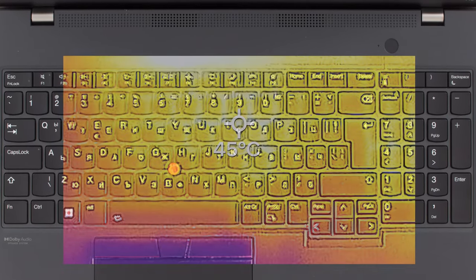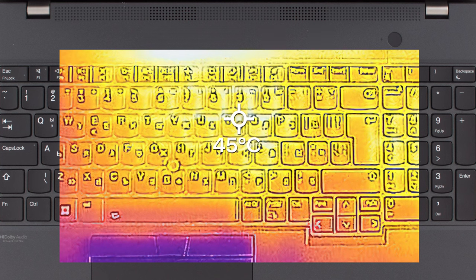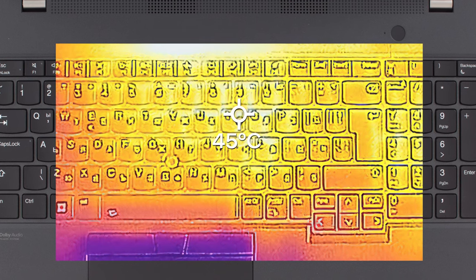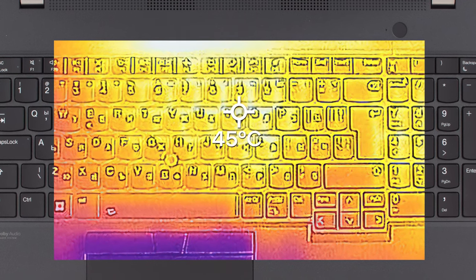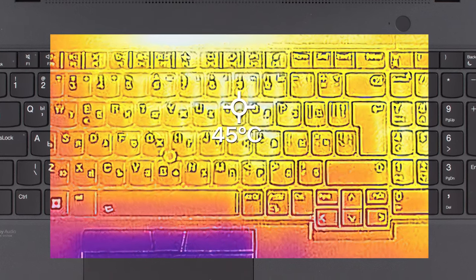Comfort is great, with the fans being quiet, while the hotspot is in the upper part of the keyboard and maxes out at 45 degrees Celsius.